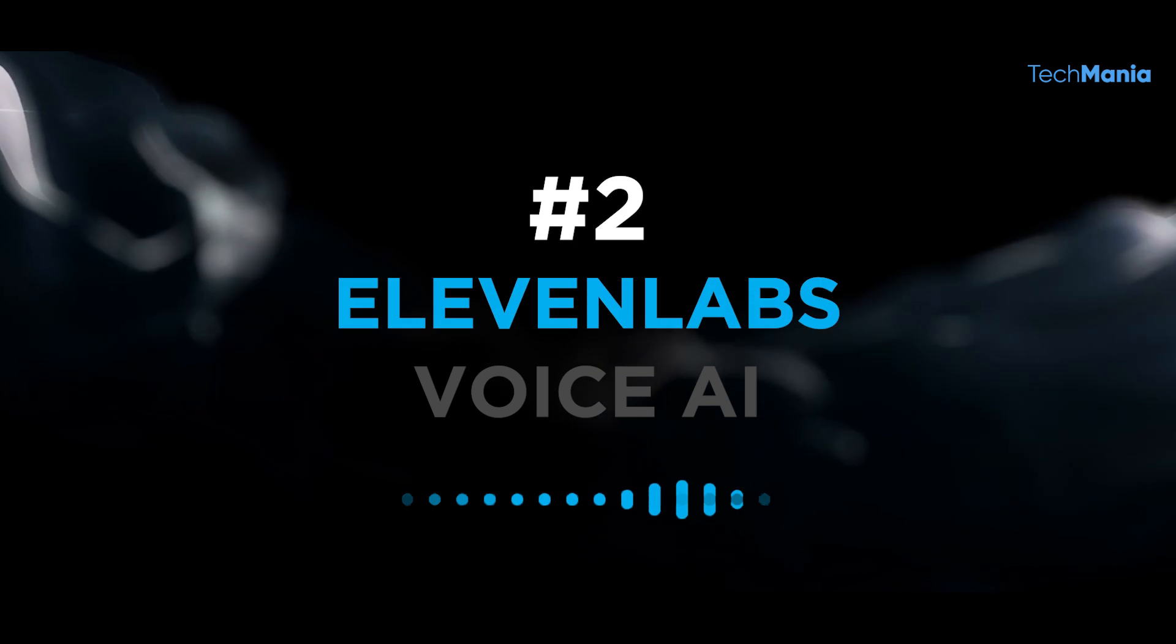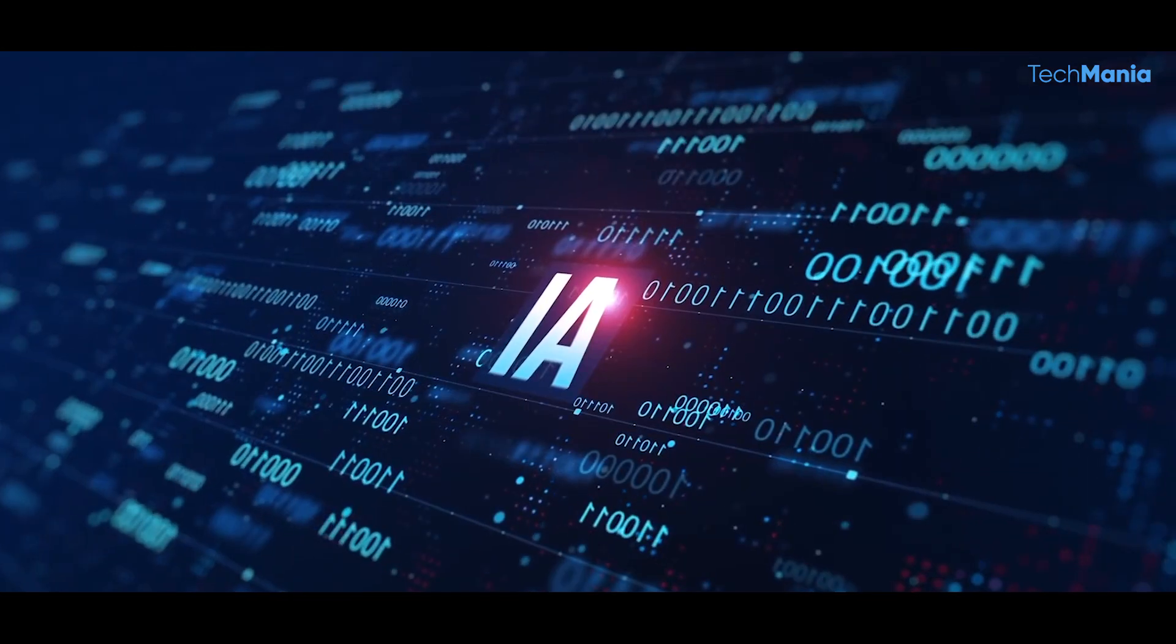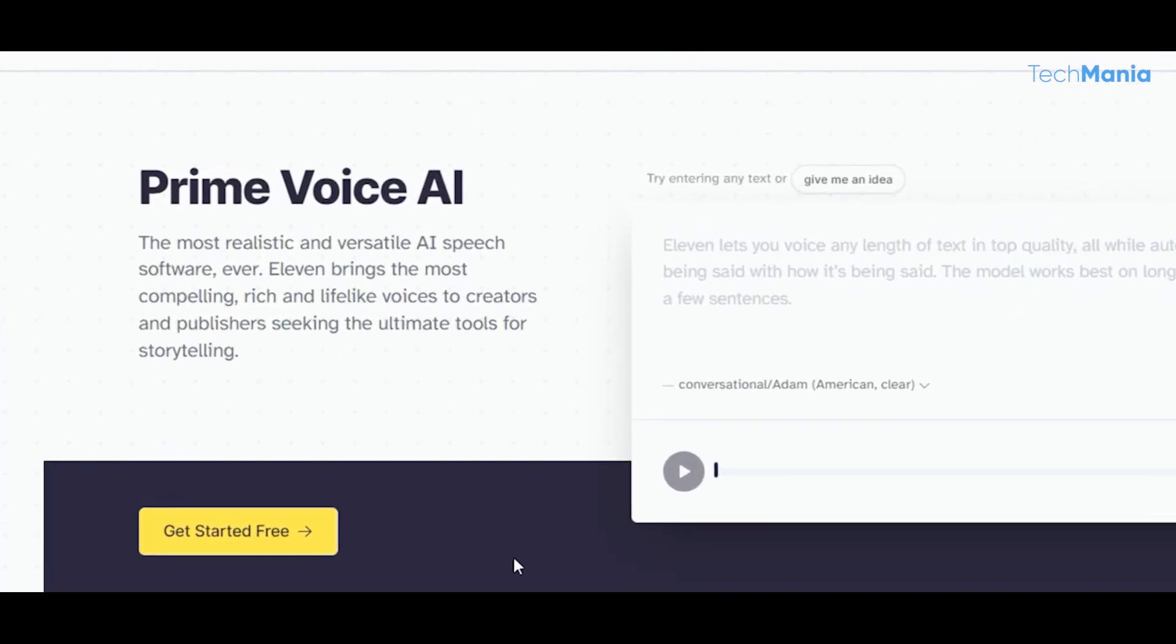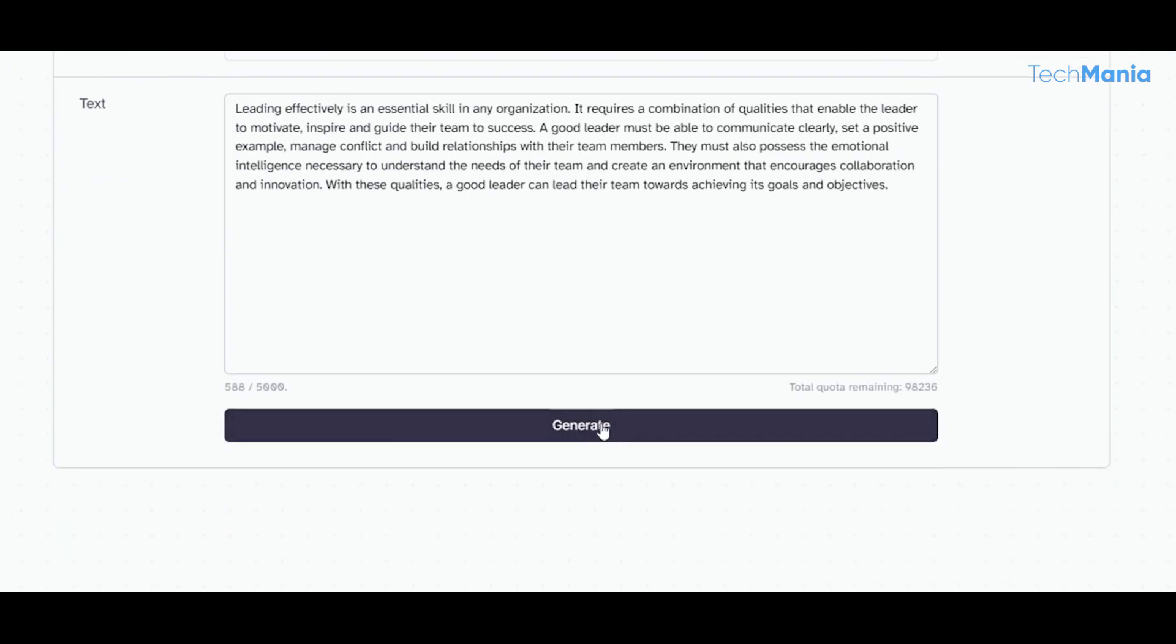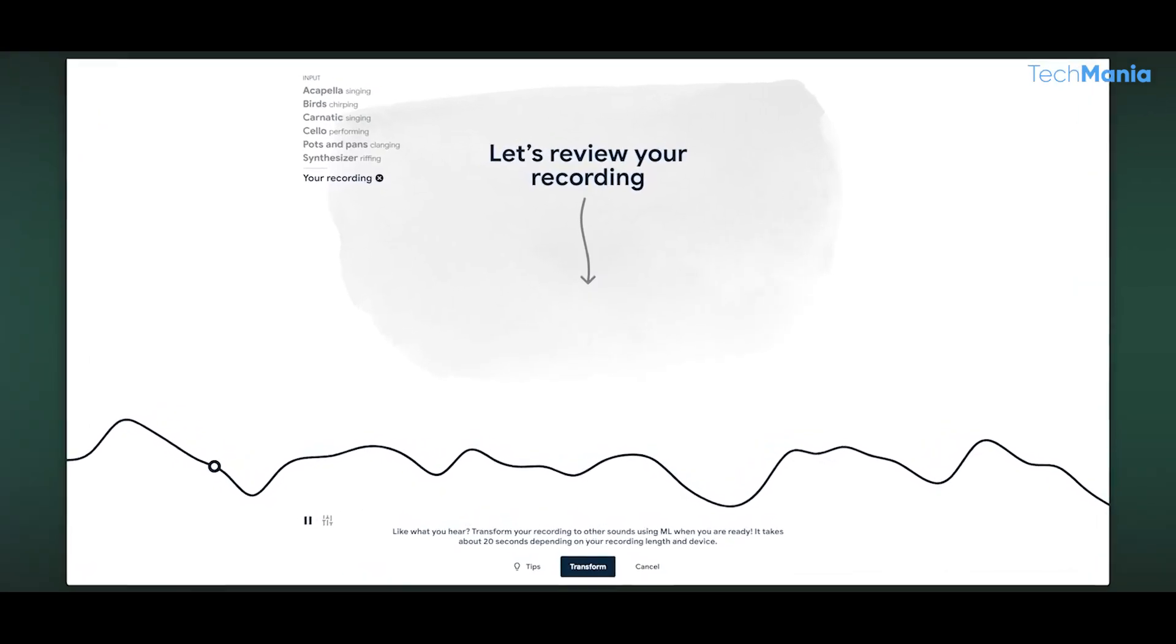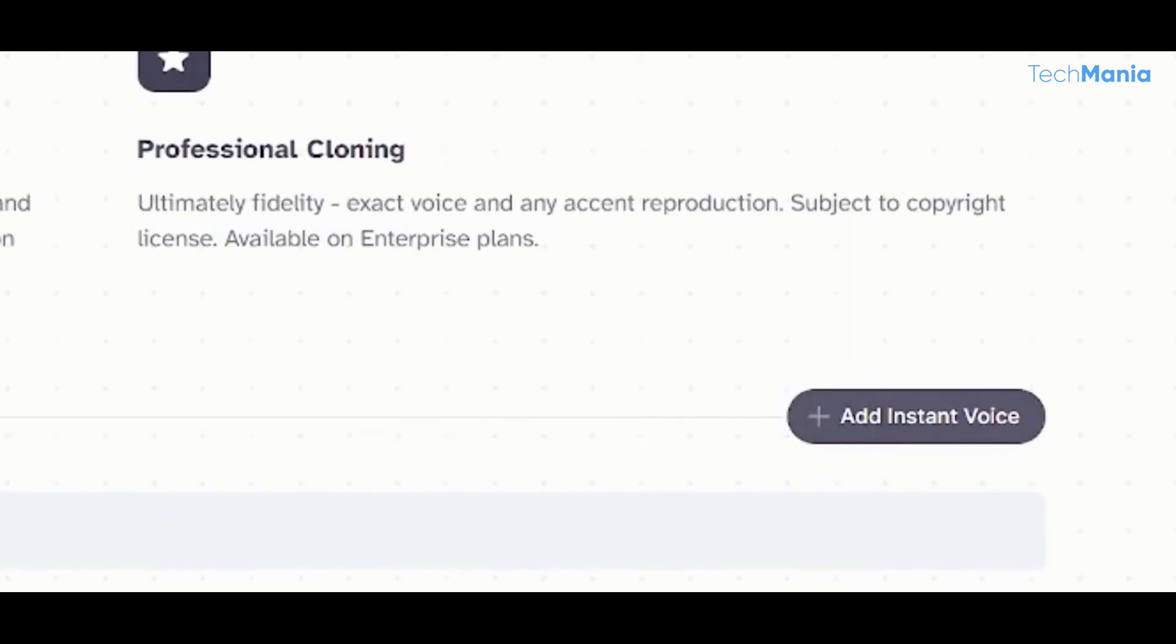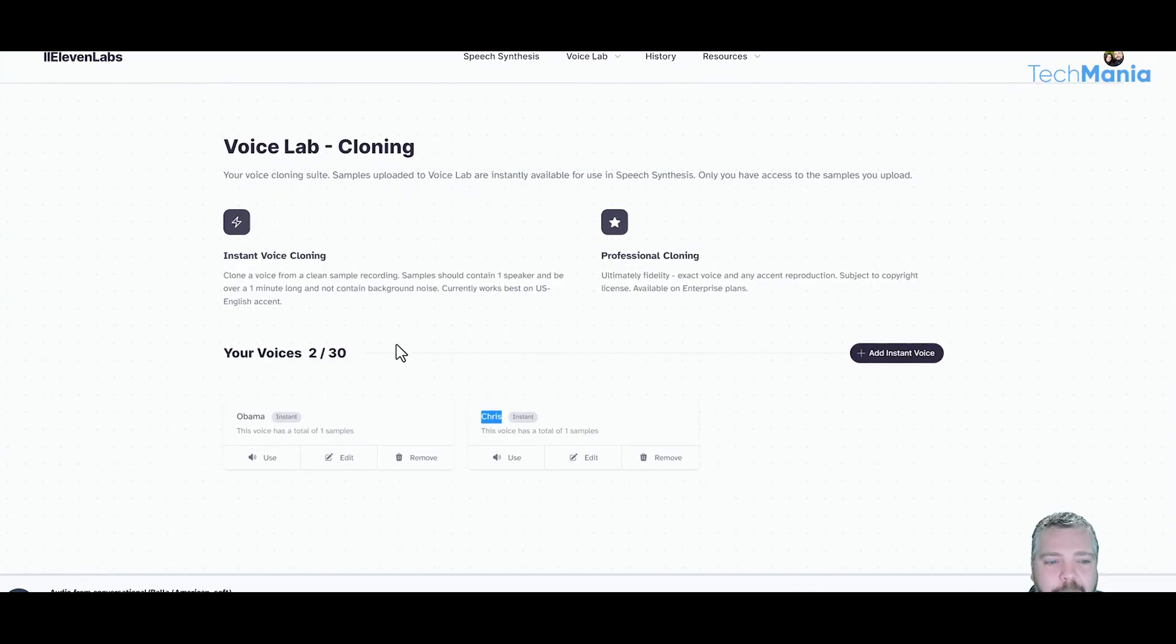Number 2: Eleven Labs Voice AI. Voice AI is revolutionizing how we interact with technology, and Eleven Labs is leading the way with its cutting-edge Voice AI technology. Founded in 2016, Eleven Labs is a French-based startup specializing in developing voice AI solutions for businesses. With a focus on delivering cutting-edge solutions that address real-world problems, Eleven Labs is quickly becoming a leader in AI development.